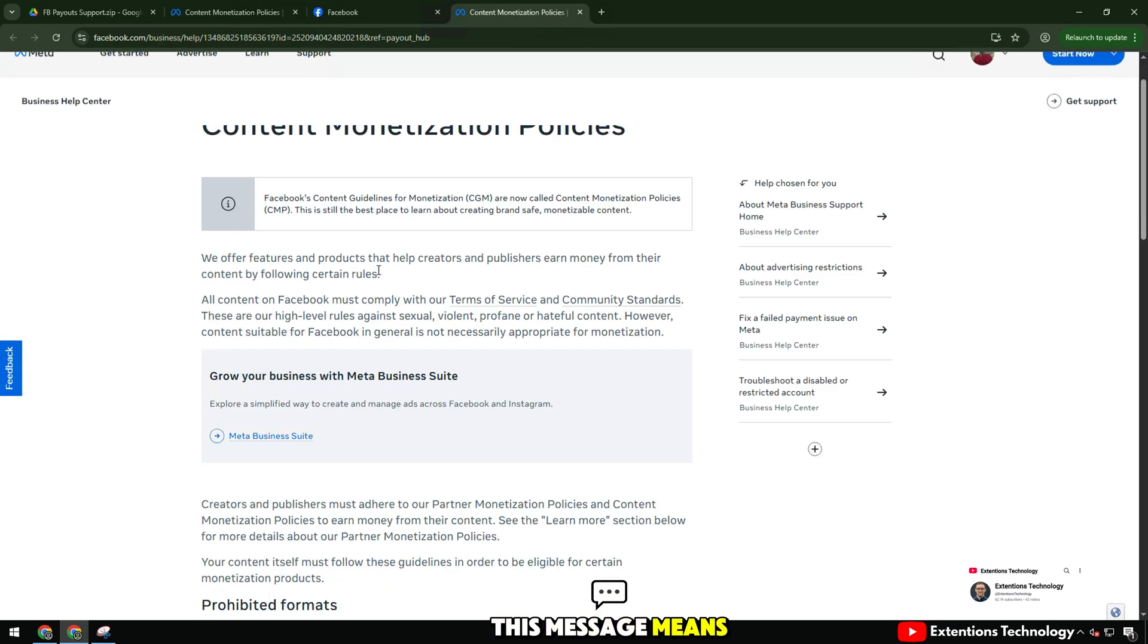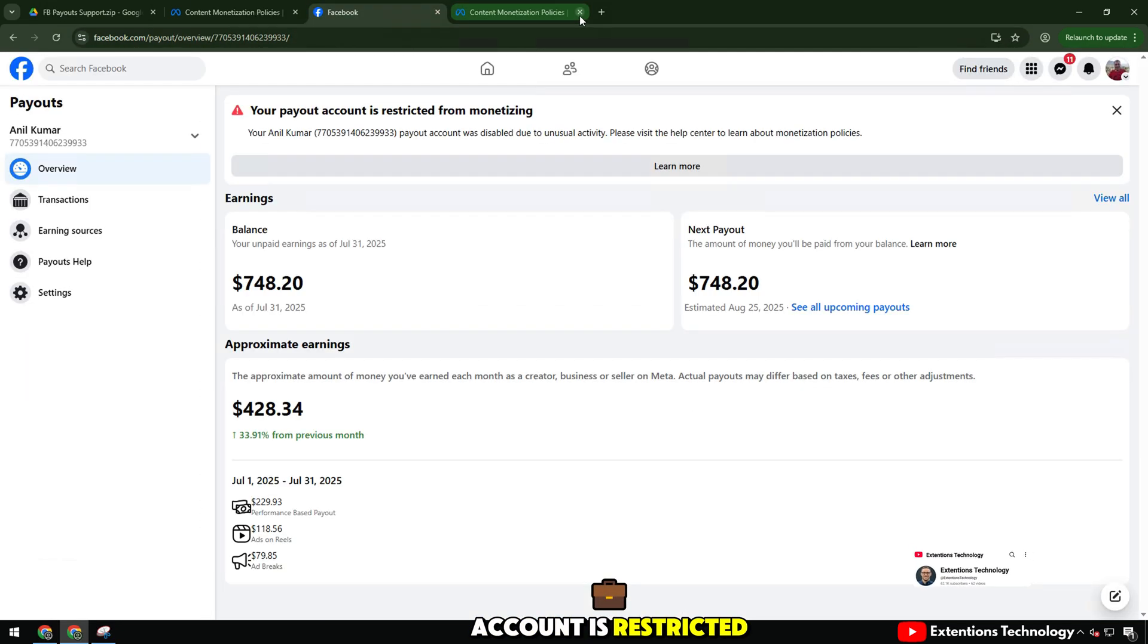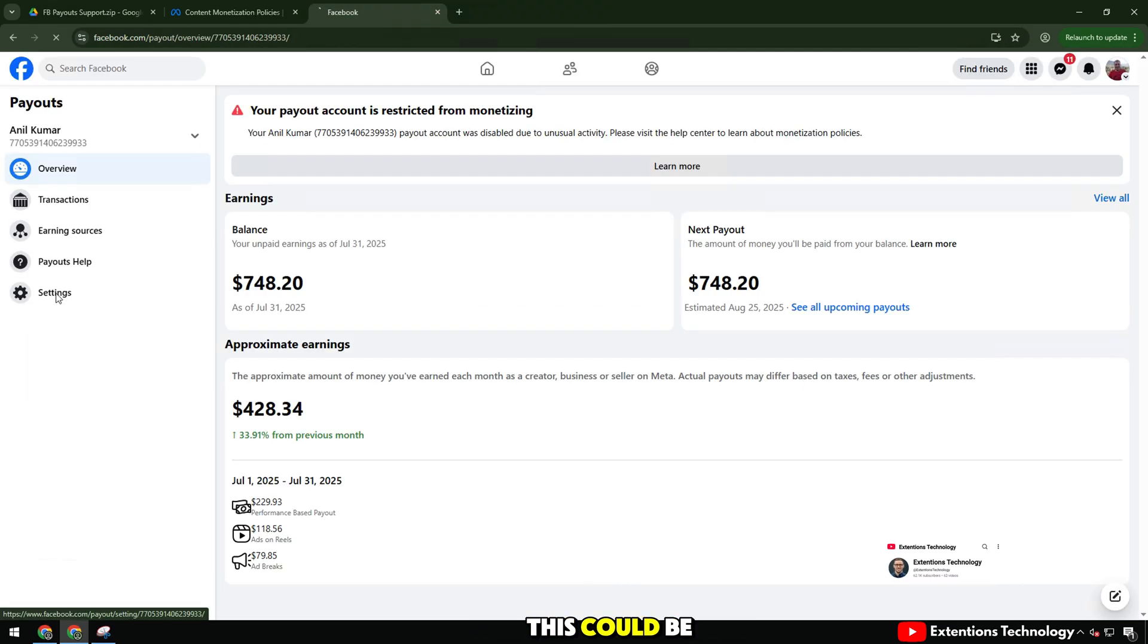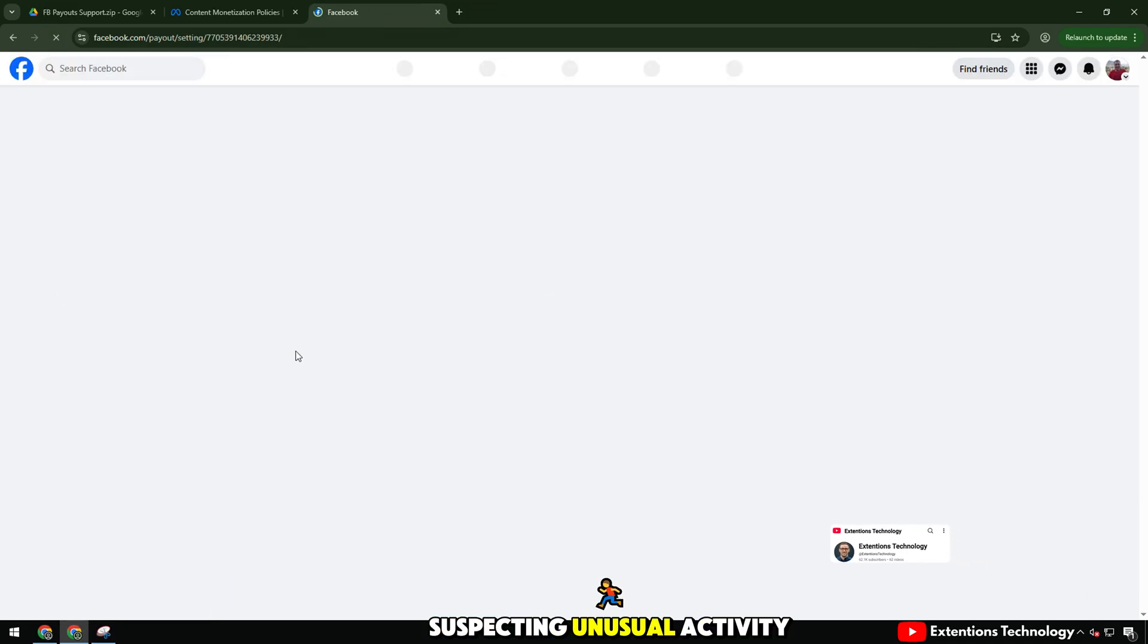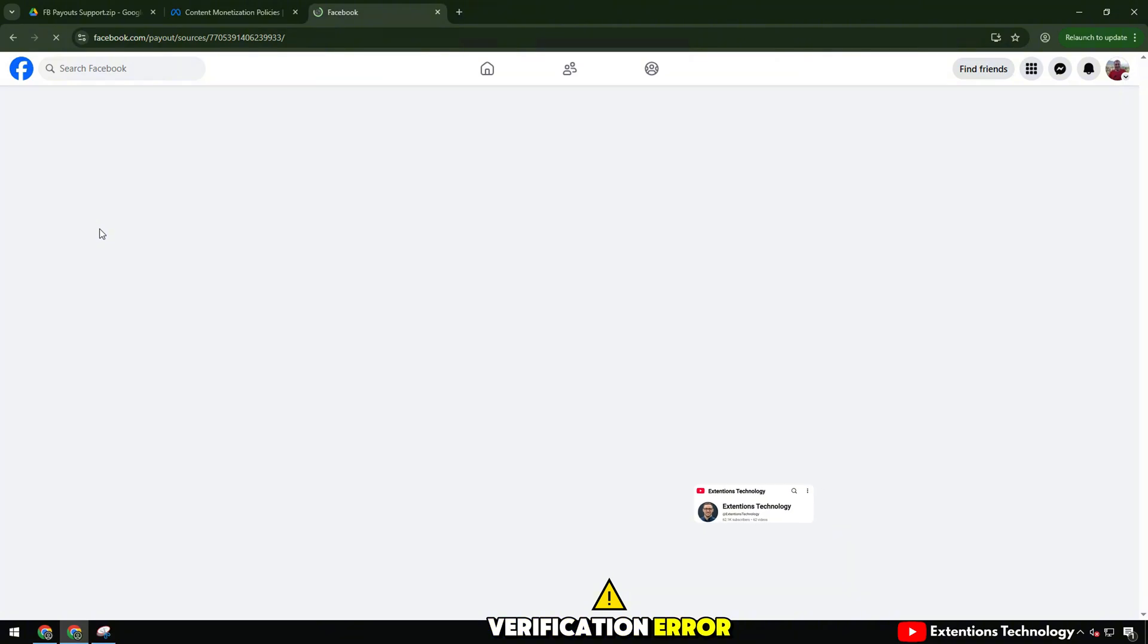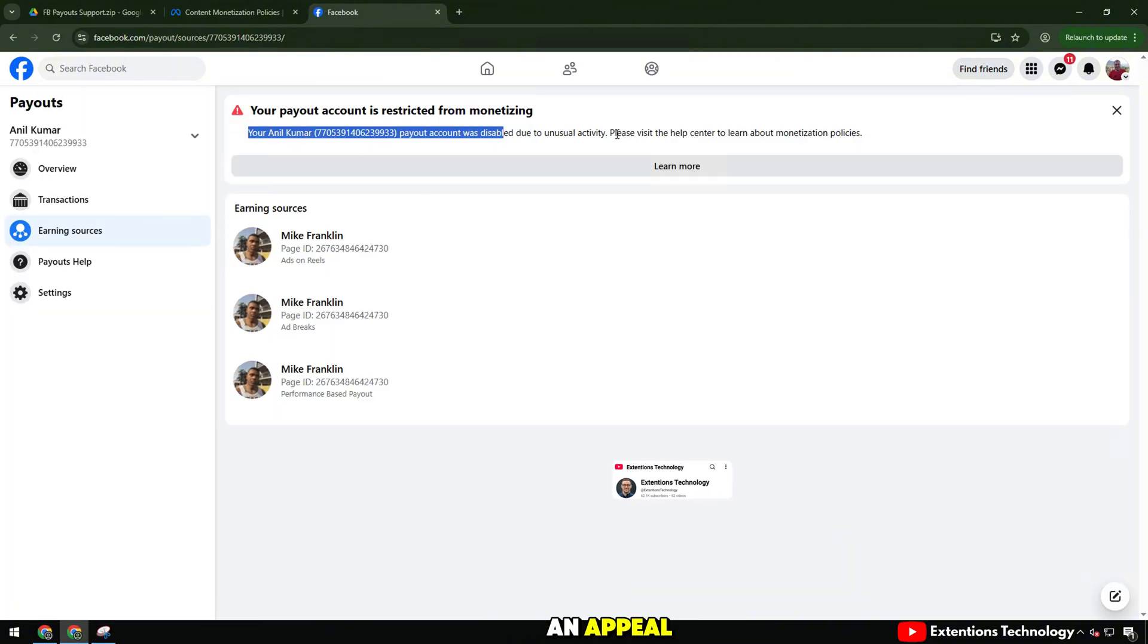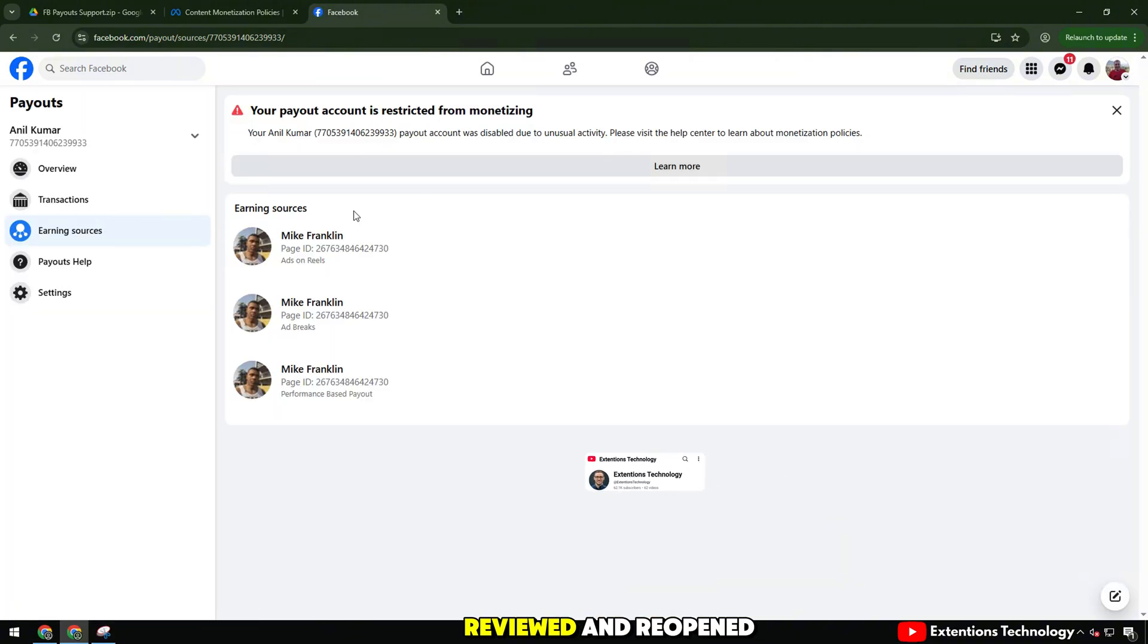This message means that your payout account is restricted. This could be due to Facebook suspecting unusual activity, incorrect account information, or a system verification error. But the good news is that we can submit an appeal to have it reviewed and reopened.